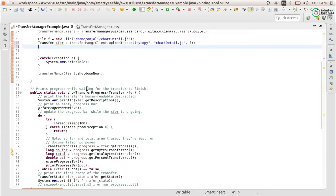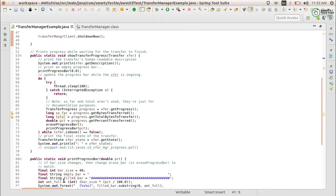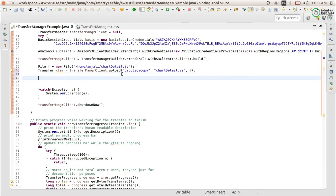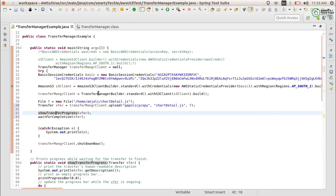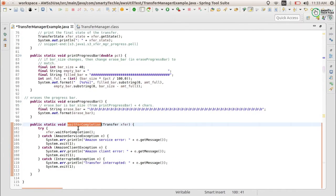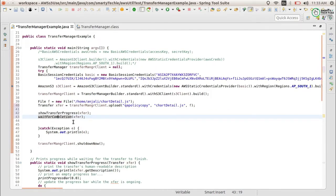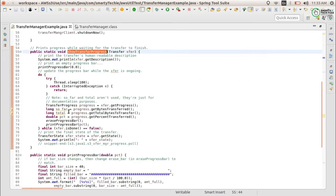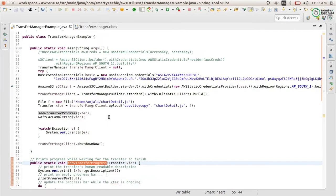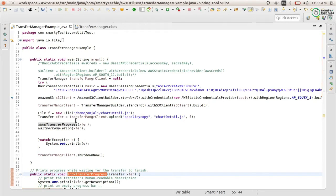We will also use showTransferProgress — you can find this code in the documentation provided by AWS itself. showTransferProgress shows the progress of the whole transfer, and waitForCompletion blocks the call until it is completed. It loops until the transfer is done. This is how we can upload the file.